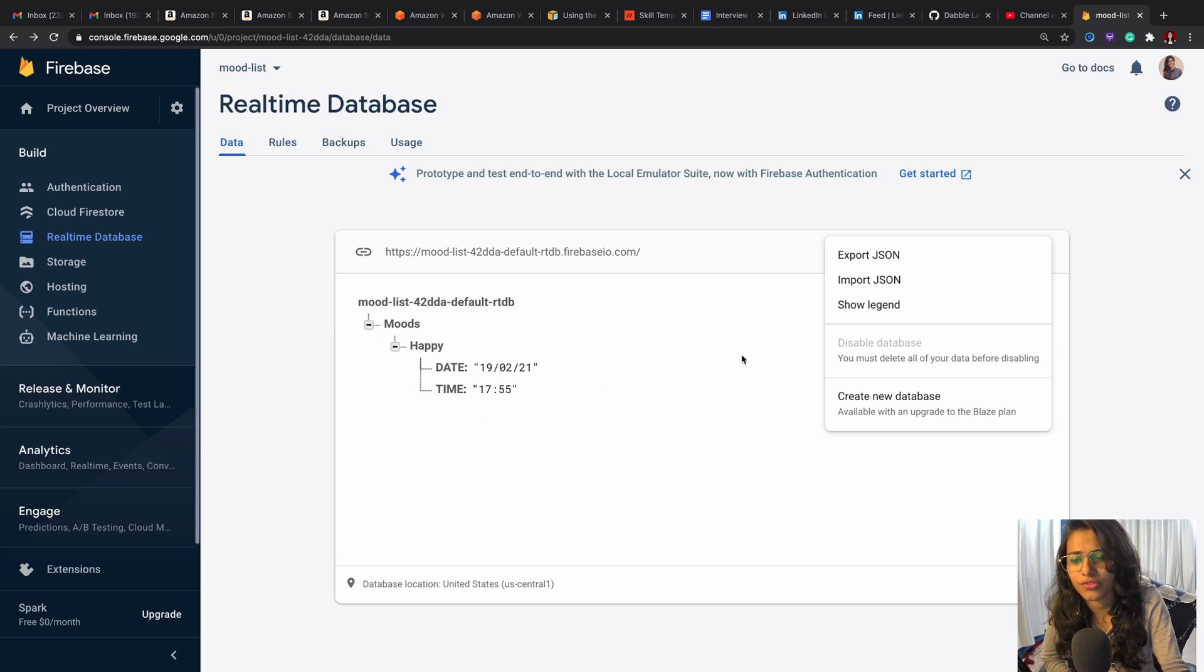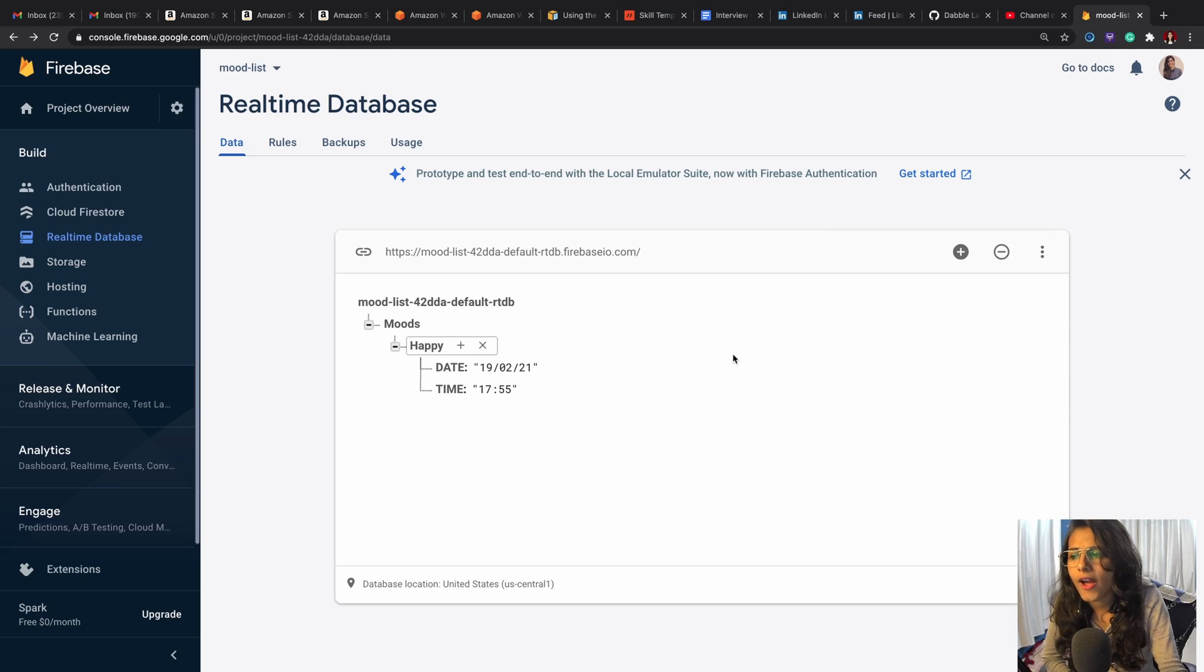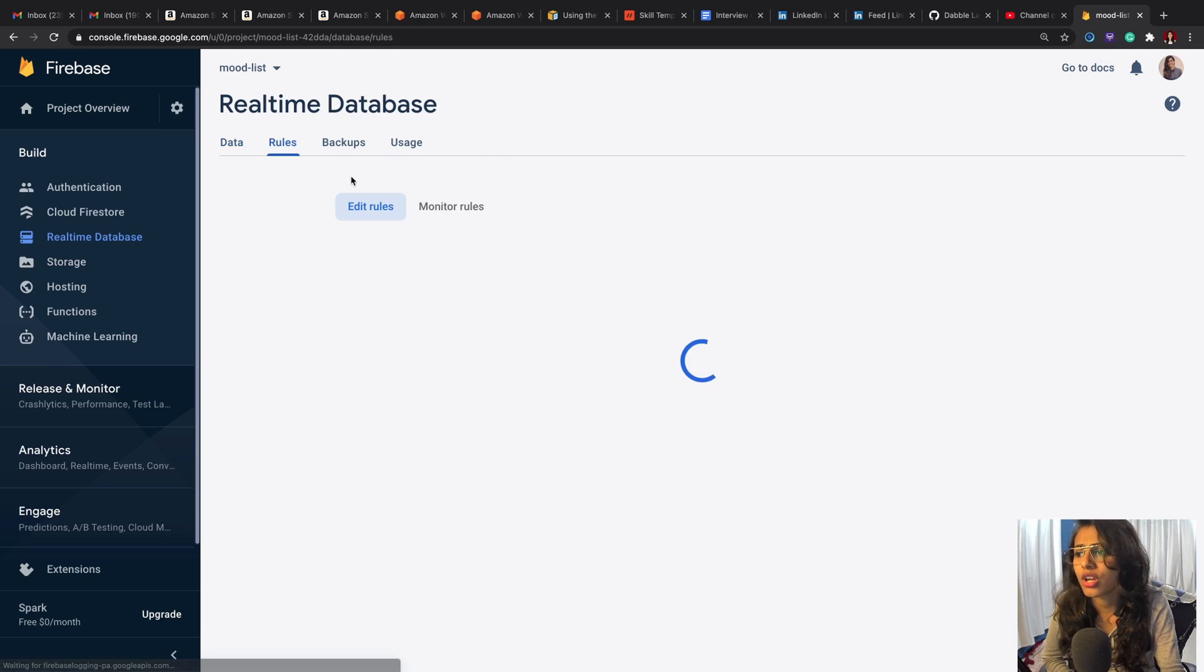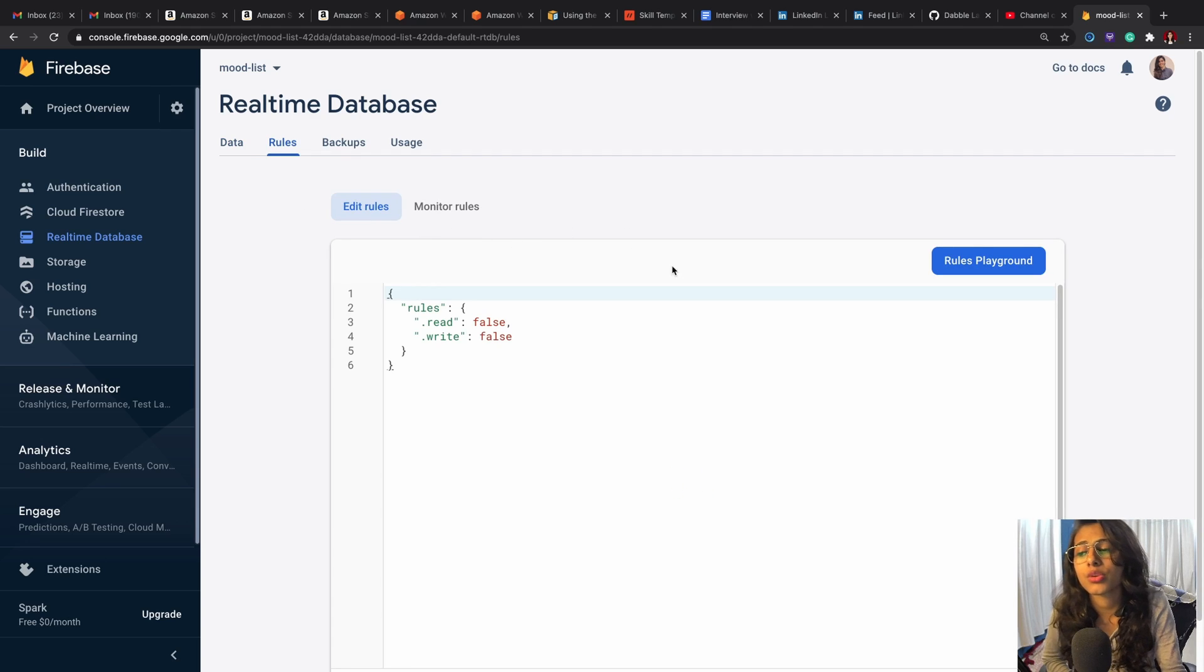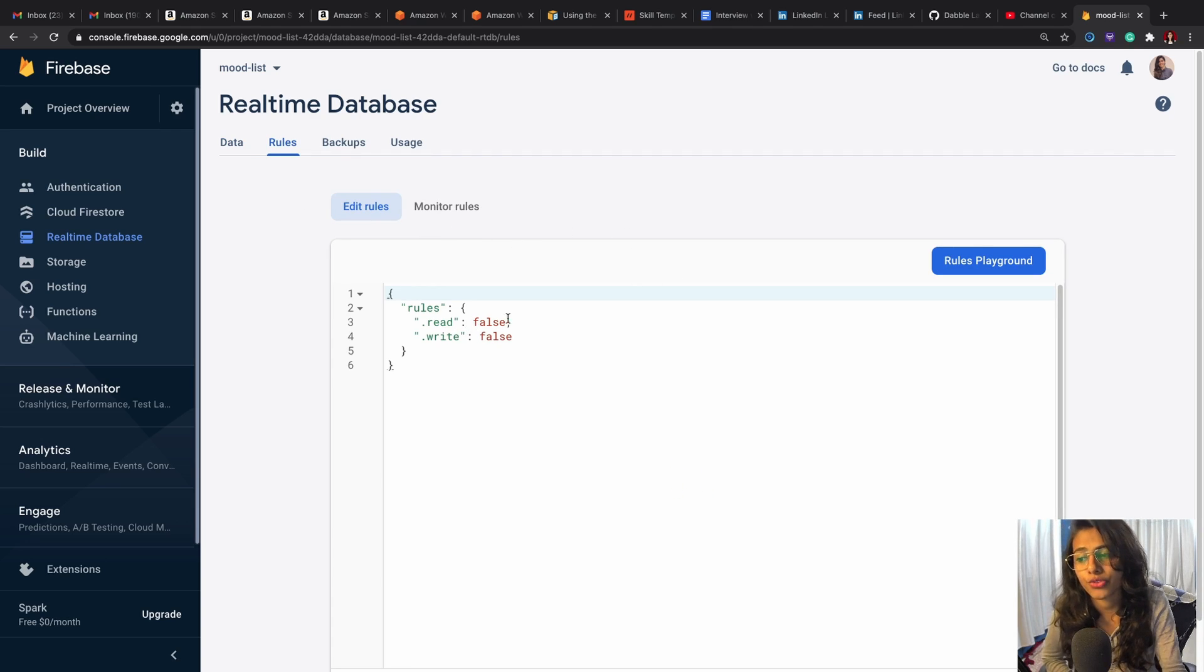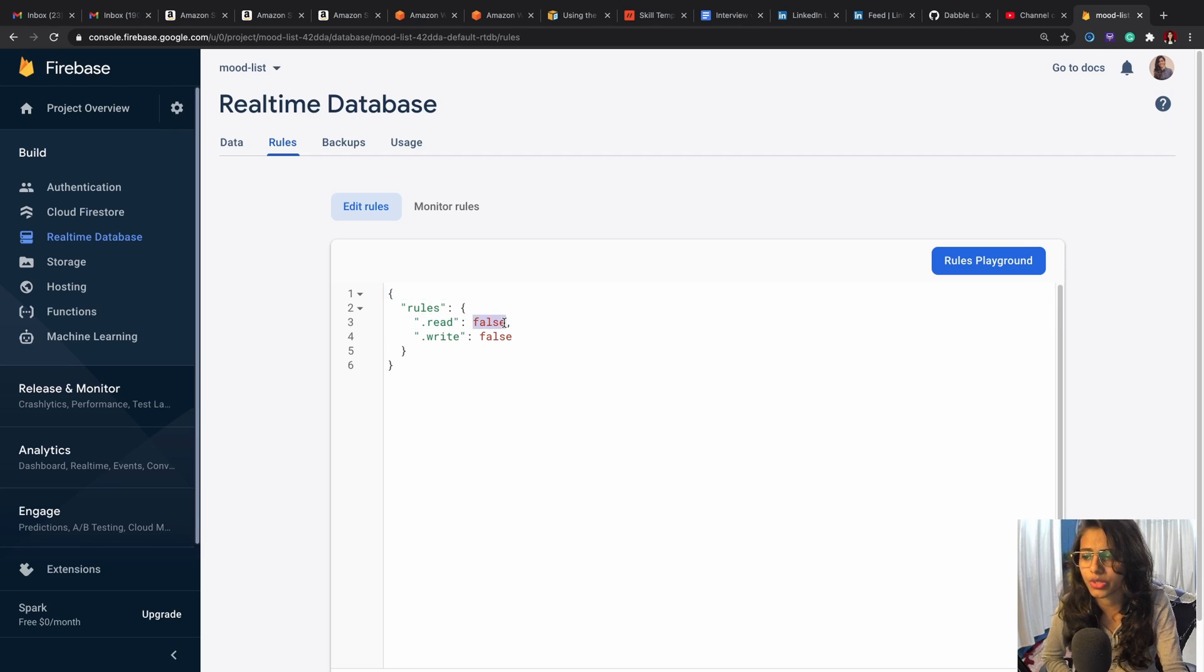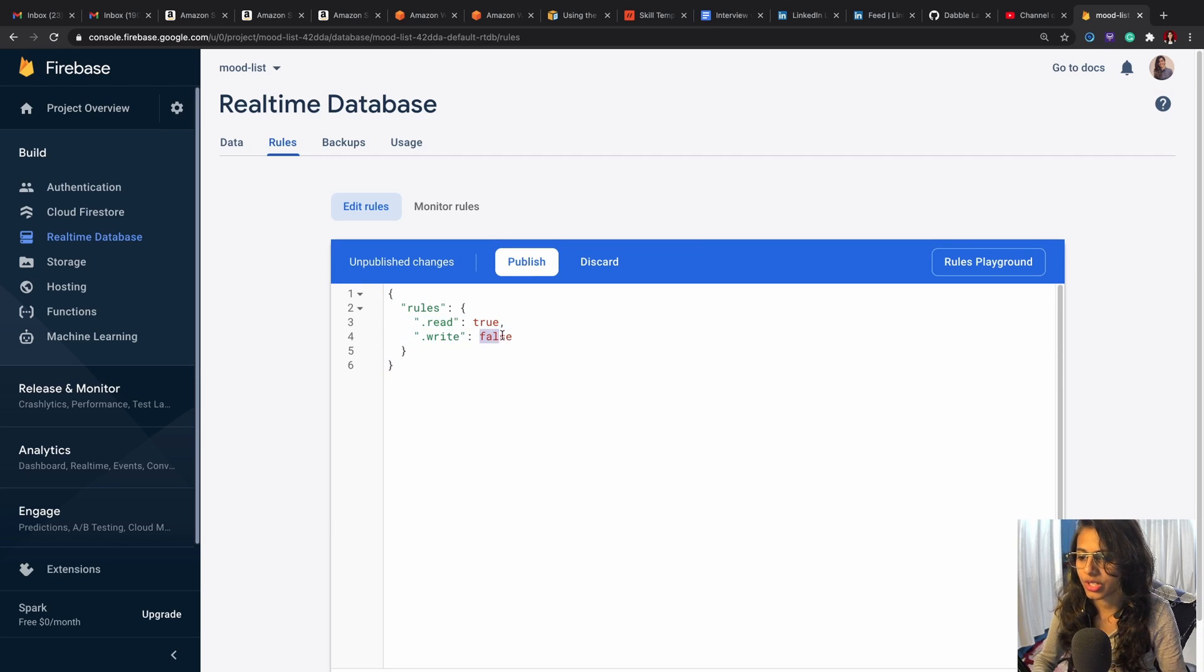It's going to be just segregating all of these parts. You can also create a new database and you can use that somewhere else. To integrate this with your Alexa skill, the first thing that we're going to do is turn these both read and write functionalities to true.